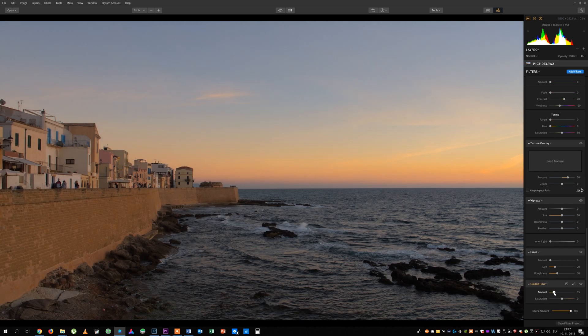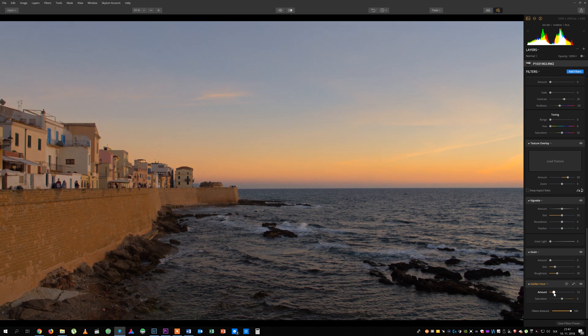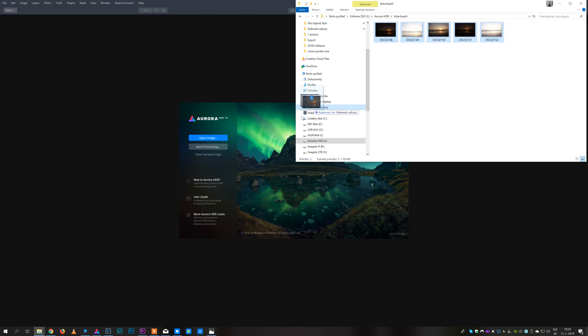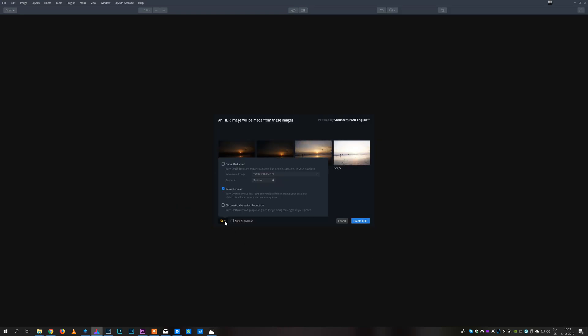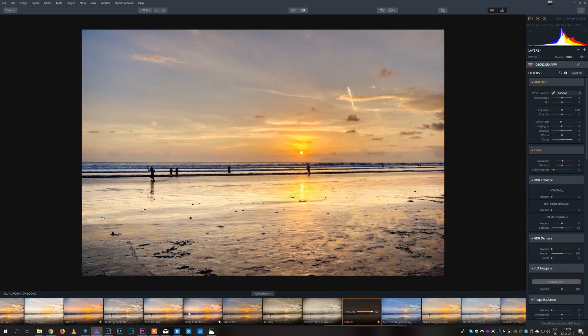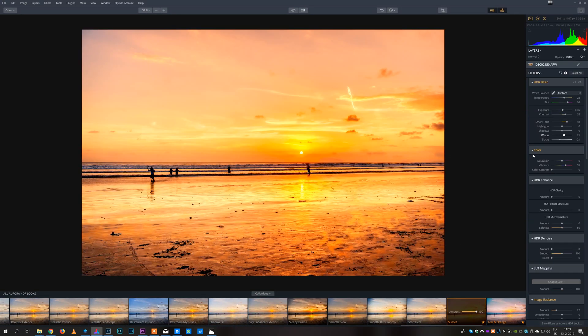If you are already using Luminar or Lightroom, Aurora HDR is a great complimentary software for merging multiple exposure images or for getting unique look with single shot images.